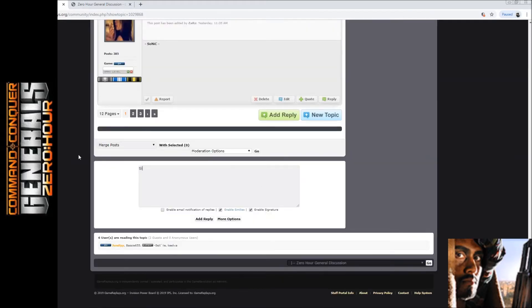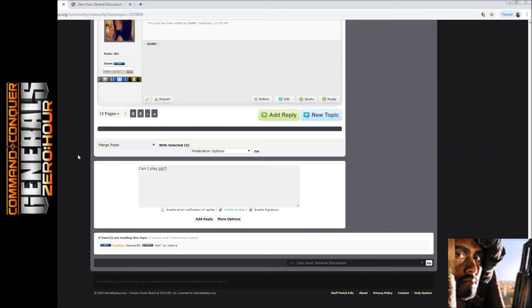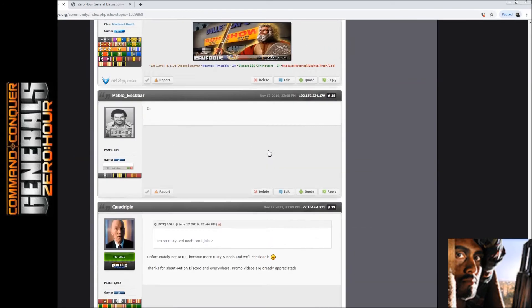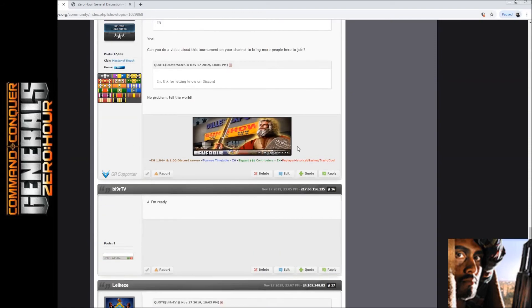just go something like 'sign me up please' or 'let me in' or whatever. 'Can I play please?' And then you just click add reply and that's it, you will go through. You can see everyone signed up over here.